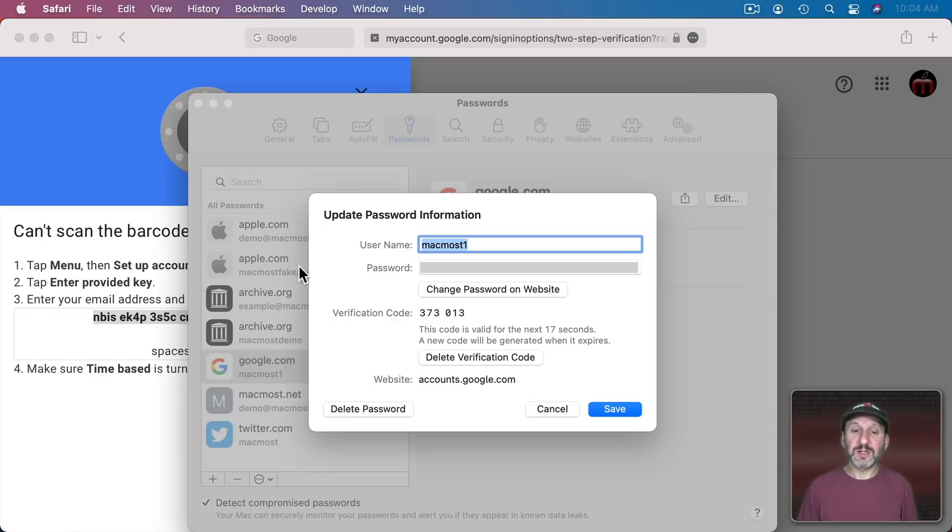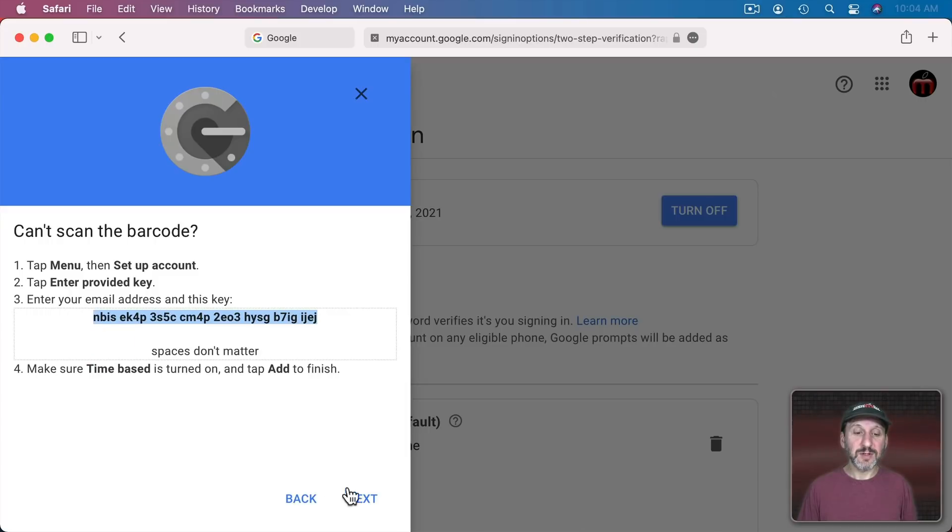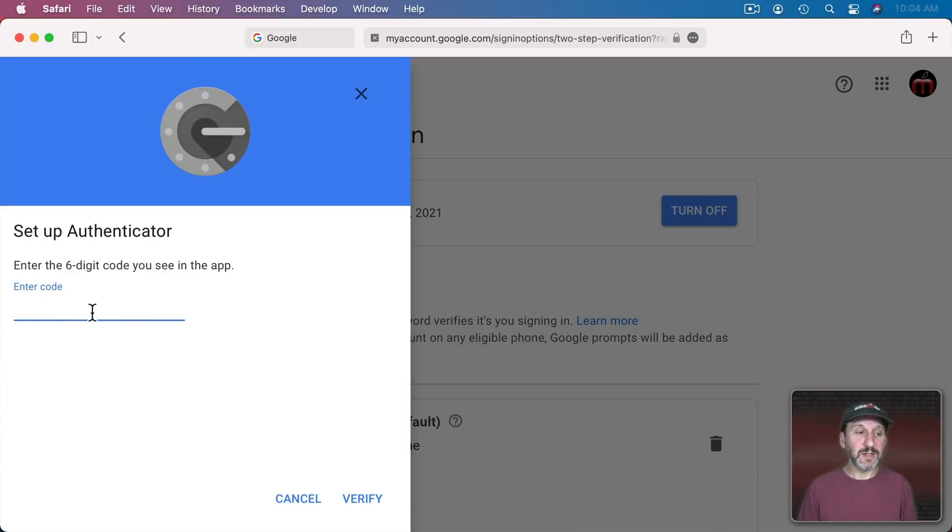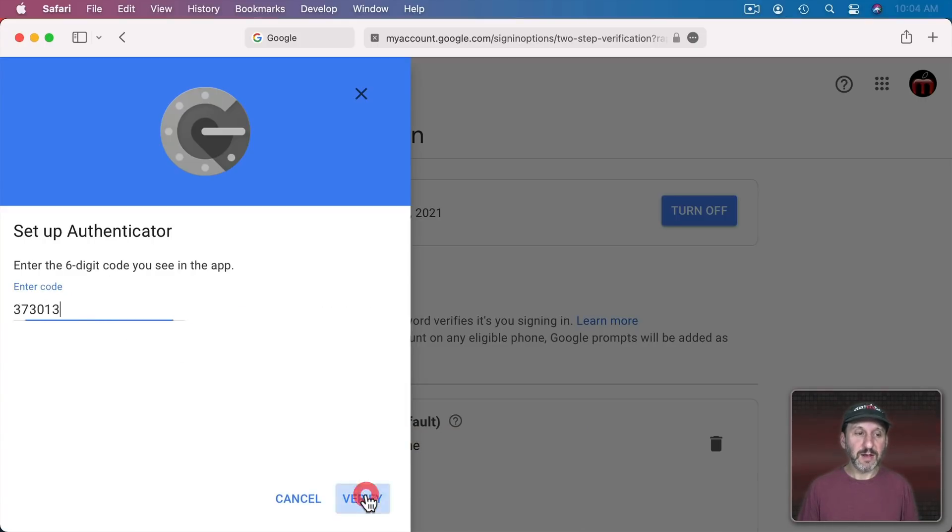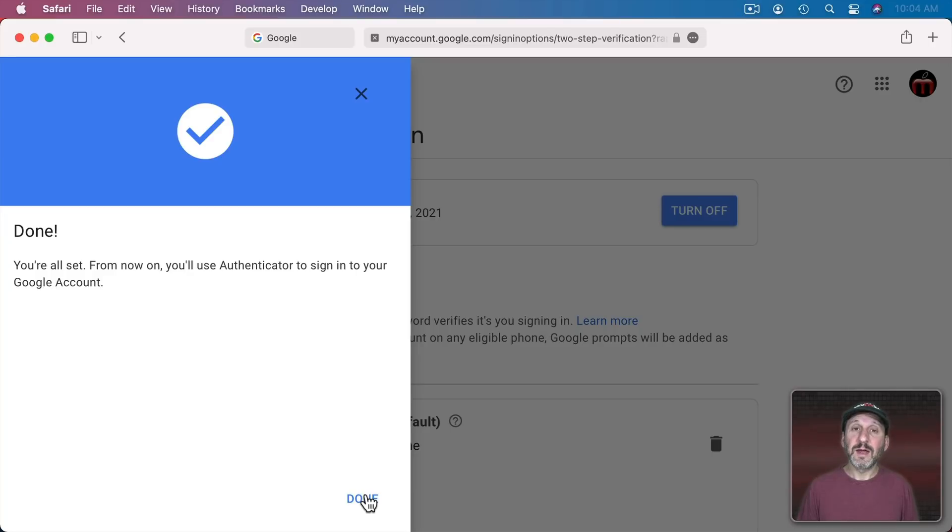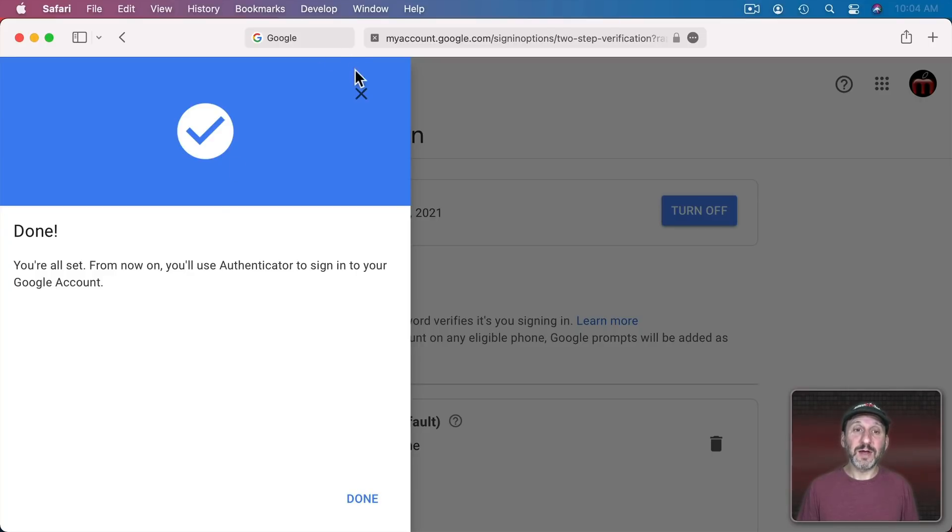Now I can see this code. So I have to use that to verify. So I'll go to Next, enter it in, Verify, and now you can see I've got it all done.